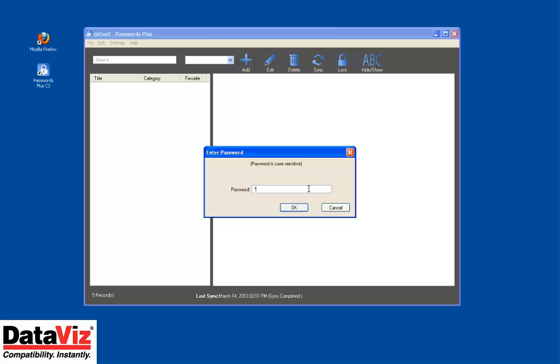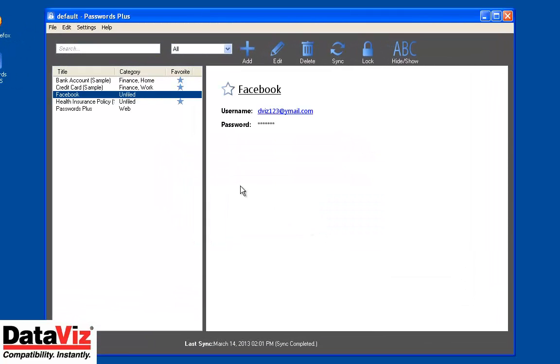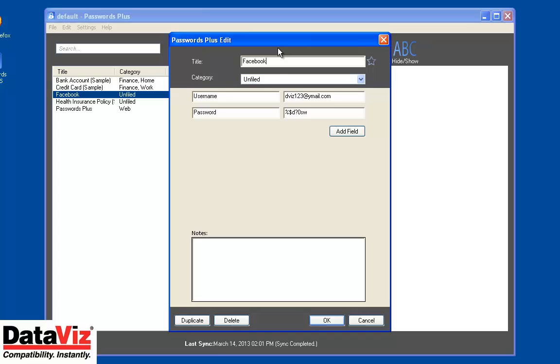Open Passwords Plus and find the record with the username and password you will use to login to this website.